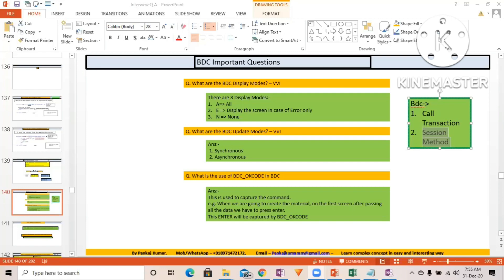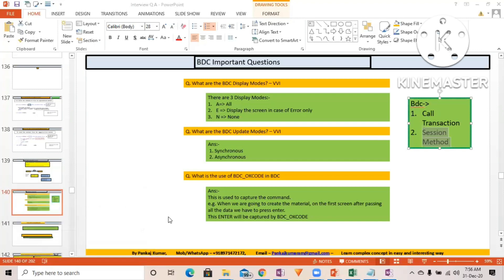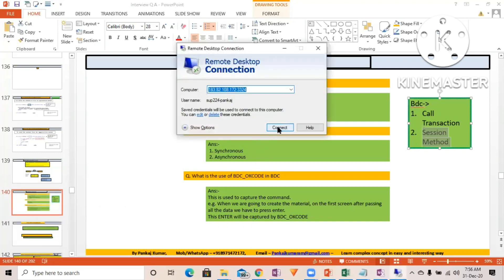In SM35 also, you get the option to run the transaction with A, E, and N options. So in both places — session method and call transaction — these display modes are available. Let me connect with my system to show you.